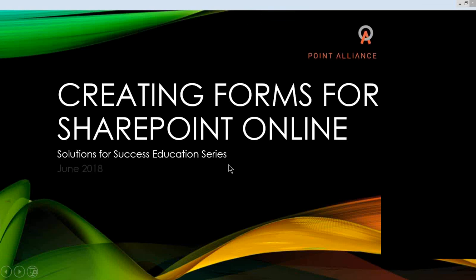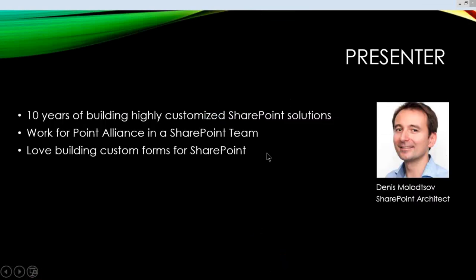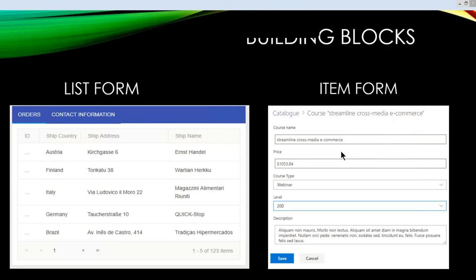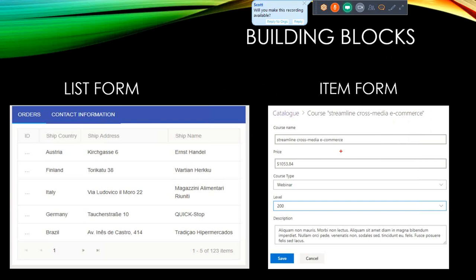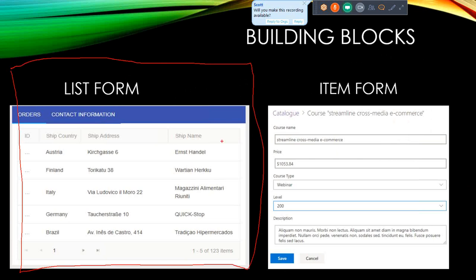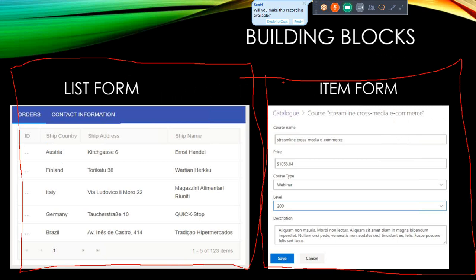Today we will spend about 30 minutes discussing four possible options for creating forms for SharePoint Online. I'm Dennis Molotov and I've been working with SharePoint for the last 10 years, working for Point Alliance as a SharePoint architect. From a high-level perspective, any enterprise SharePoint solution can be built using just two UI elements: a list form, which is a grid view or table, and an item form.